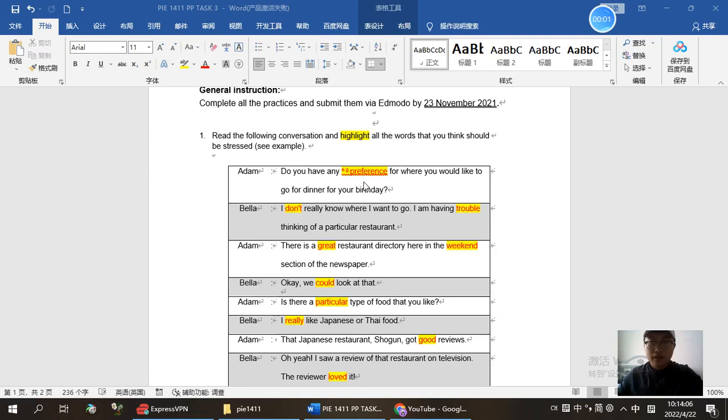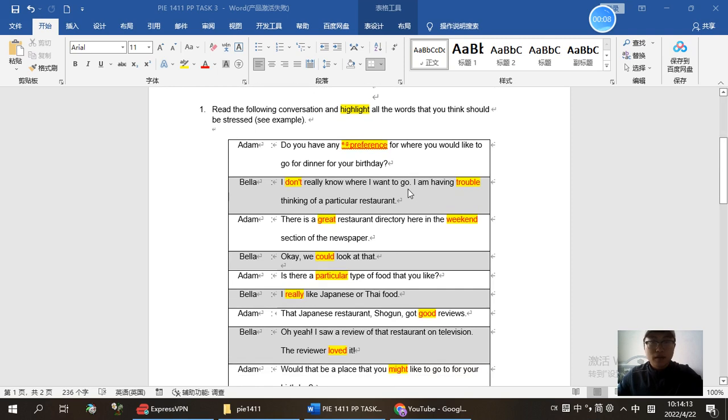Do you have any preference for where you would like to go for dinner for your birthday? I don't really know where I want to go. I'm having trouble thinking of particular restaurants.